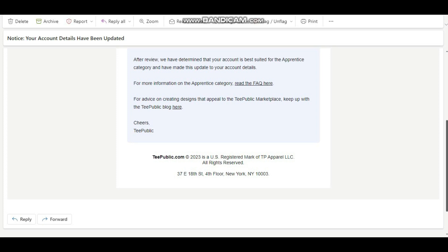So what you see over here on my screen is a mail that was sent to me from T-Public. Let me just read it: it says 'After review we have determined that your account is best suited for the apprentice category and have made these updates to your account details.'